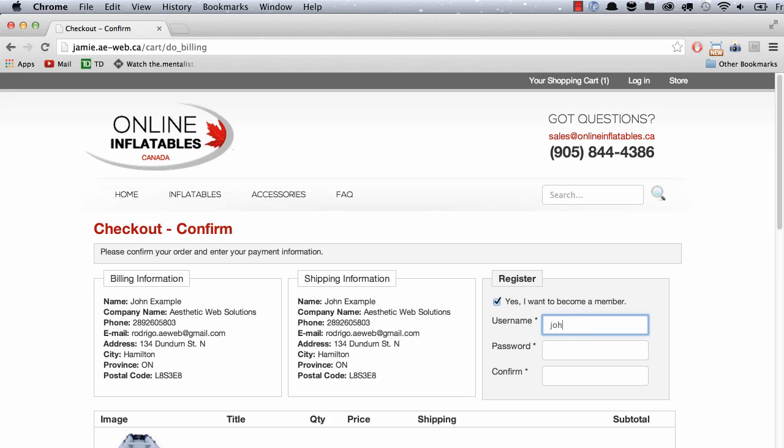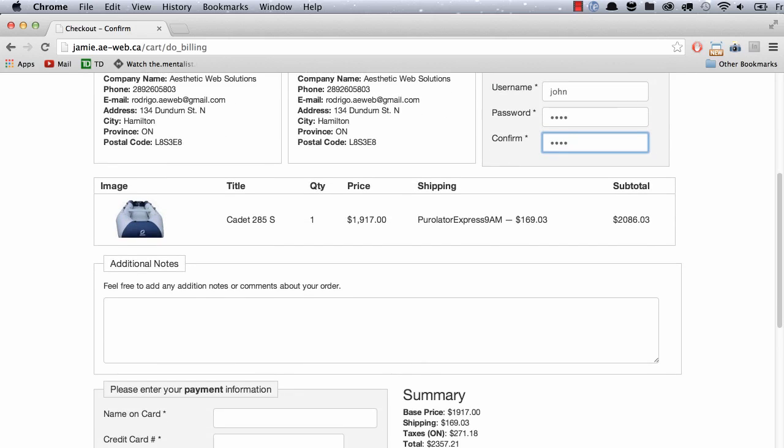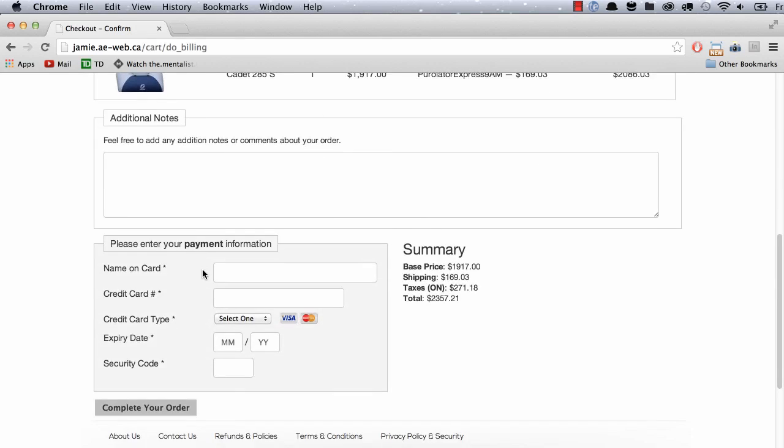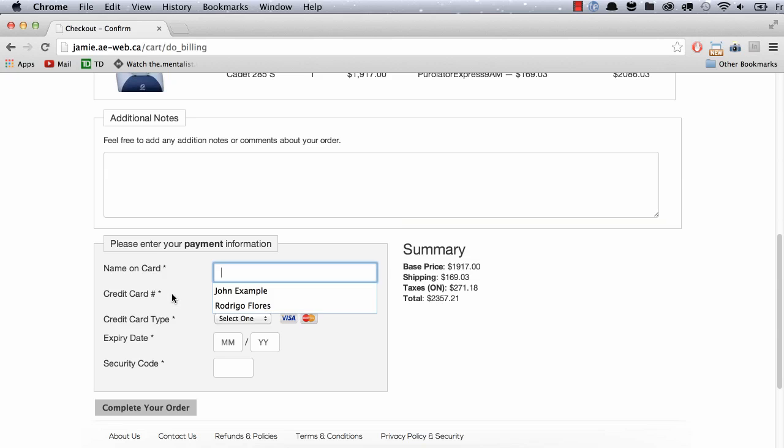So in this case, my example is just John, I'm going to give him a password. Here's my order. As you can see, I have added the additional notes. So if I want to give another message to the person, I can type it right there.